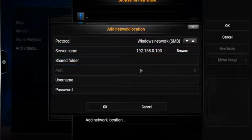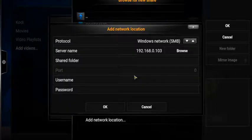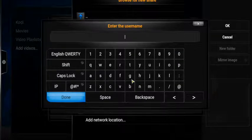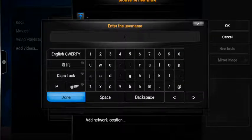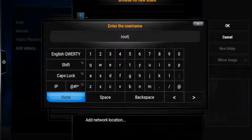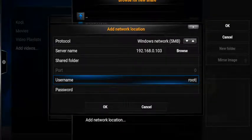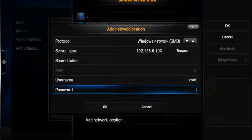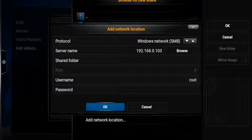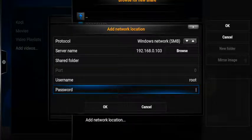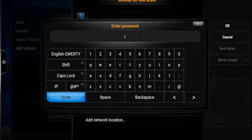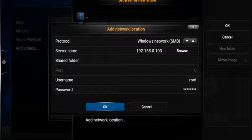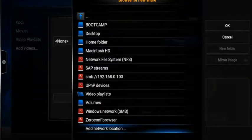You leave the server folder as it is and the port as it is. Your username here is going to be root. Just go ahead and type in root and press OK. Now get the password from your EasySync app and type the password here. Press Done and click on OK.